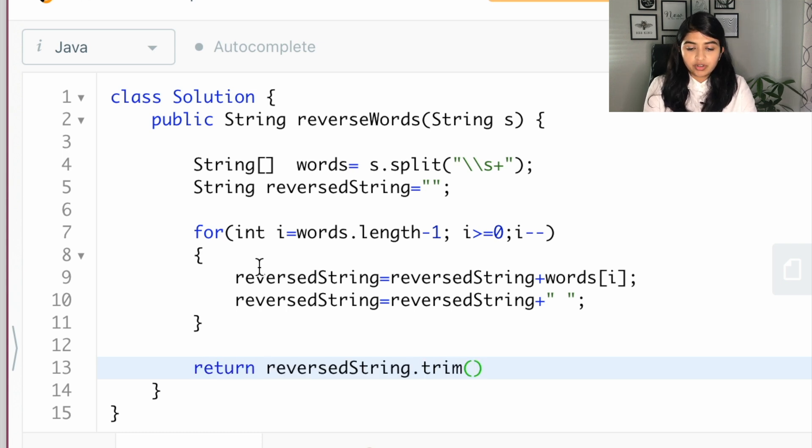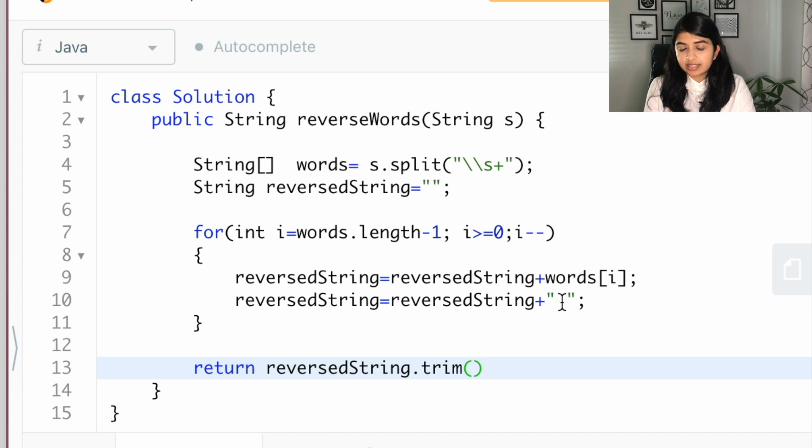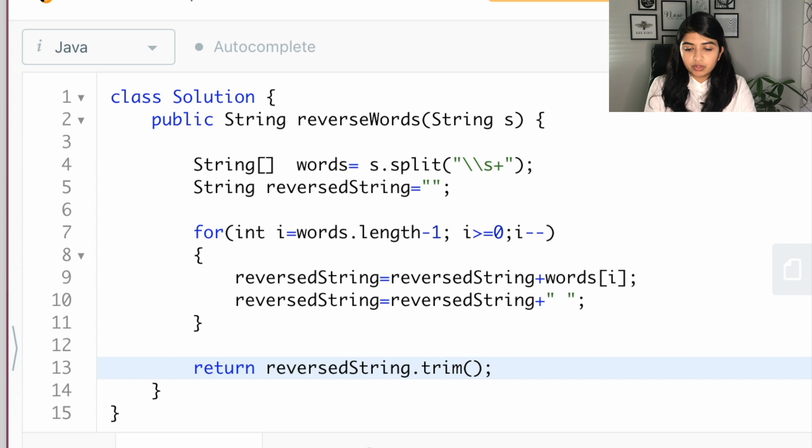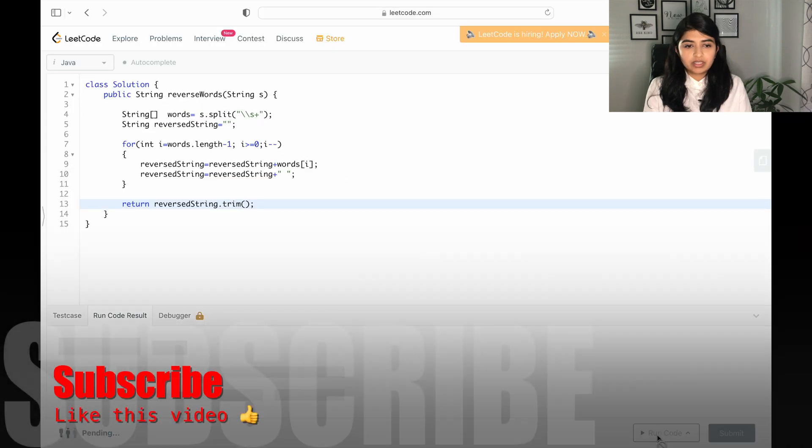All right, now we want to return the reverse string and we're going to trim it just because there is an additional space at the end and with the trim function it will get removed. So now let's go ahead and run it.